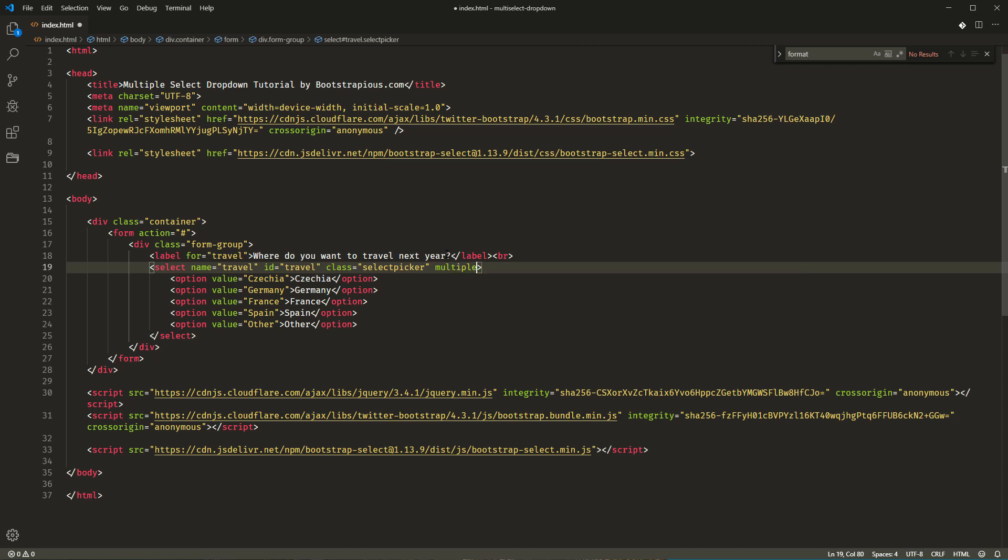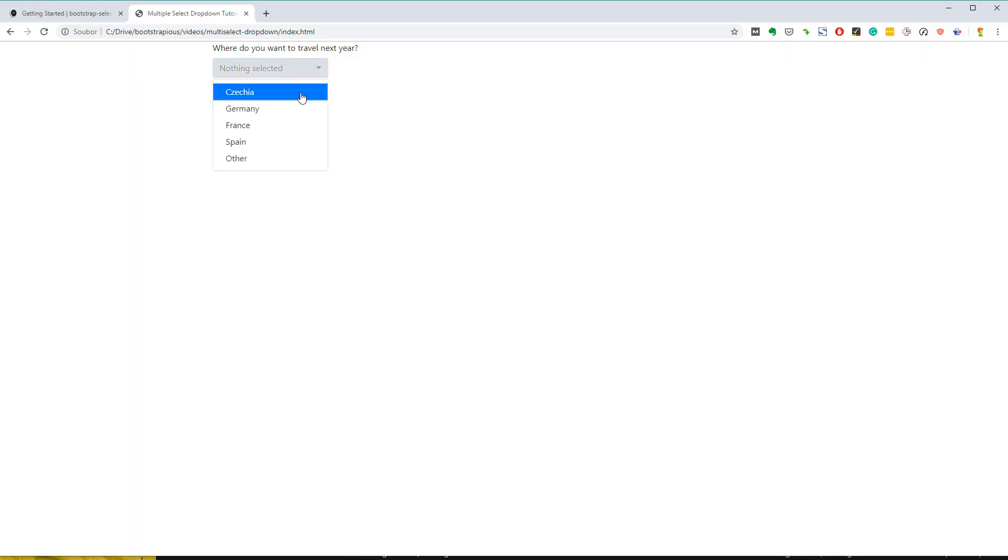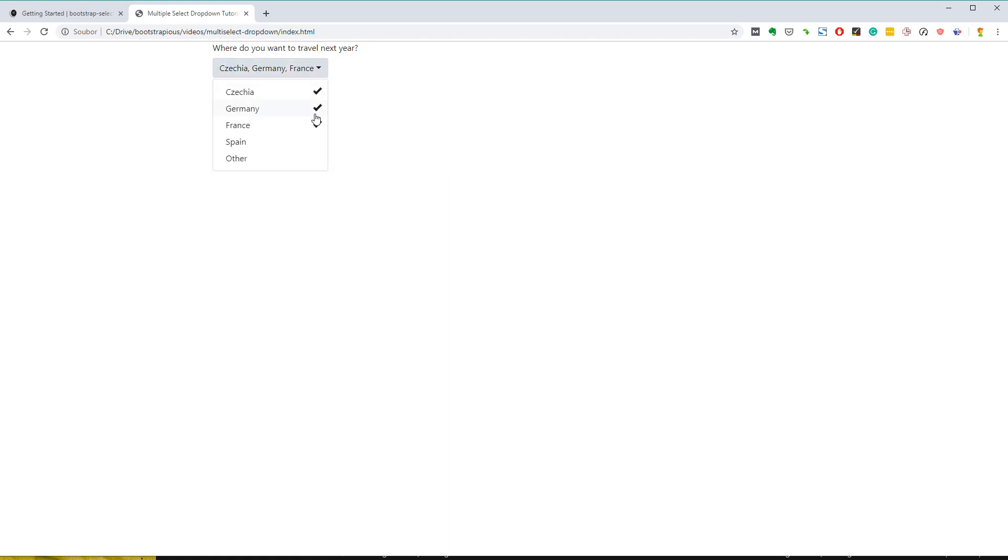Everything should be working nicely now and we should be good to go. Let's have a look at the result. As you can see, the select behaves now as a bootstrap dropdown and allows your users to choose multiple options.